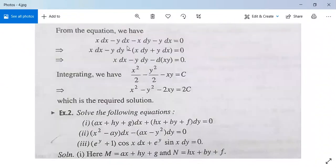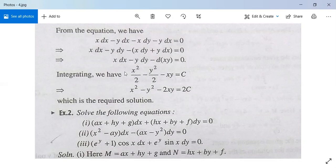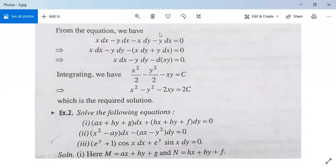From the equation we have x dx minus y dx minus x dy minus y dx equals 0, so x dx minus y dy minus (x dy plus y dx) equals 0, or x dx minus y dy minus d(xy) equals 0. Integrating, we get x²/2 minus y²/2 minus xy equals c, or x² minus y² minus 2xy equals c. You can also solve it by integrating M with respect to x and N with respect to y and summing, writing common terms only once.